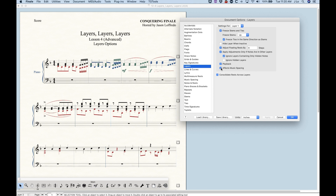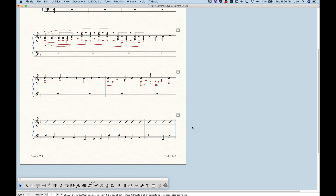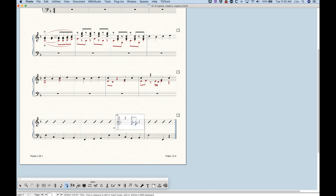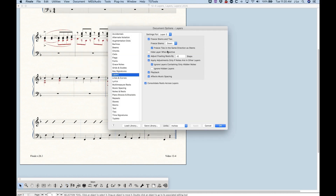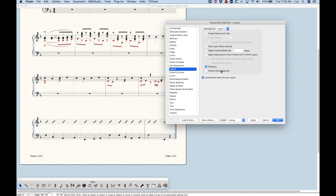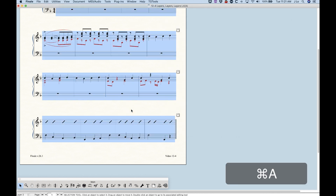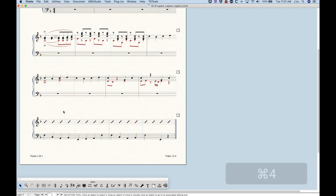Affects music spacing — that's exactly what it sounds like. If you uncheck this, whatever layer you uncheck it for is not going to affect music spacing. There's a practical use for this: on the last system I've got slashes in the right hand that are a little bit uneven, because in layer four I've put some notes underneath the slashes to allow playback. Finale calculates those hidden notes in its music spacing. So we can go into document options, go over to layer four, uncheck affects music spacing, hit apply, then re-space the music with select all command-4, and the slashes will become much more even because Finale is now ignoring layer four in the music spacing.